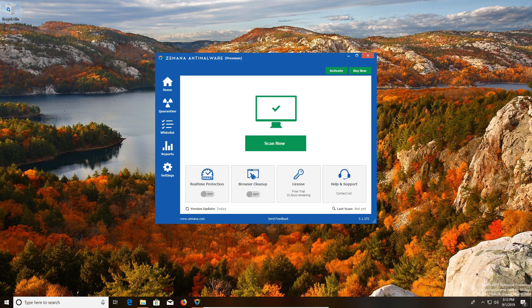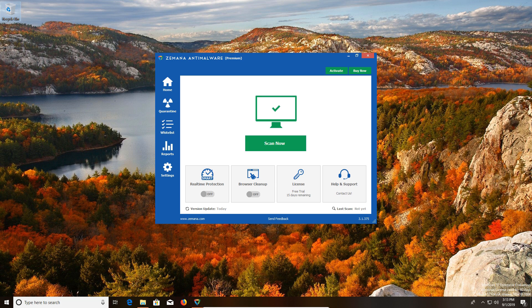Coming in at number three is Zamana, and they've actually made a lot of improvements to this program. I actually am starting to like it more and more every year.